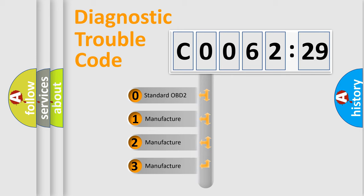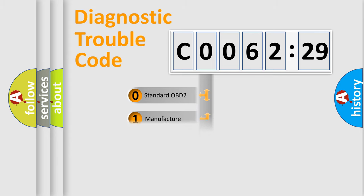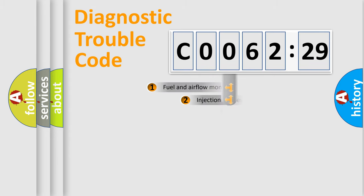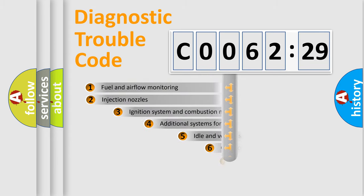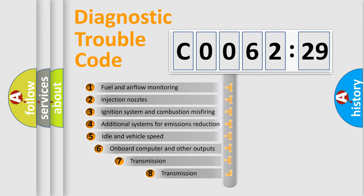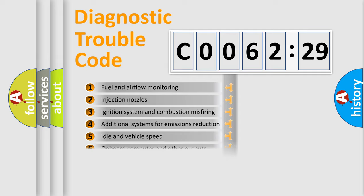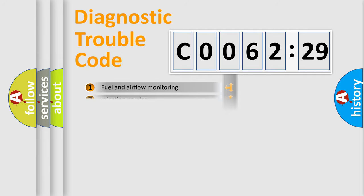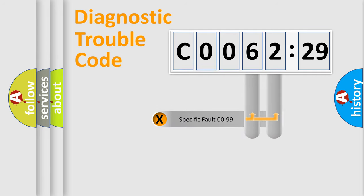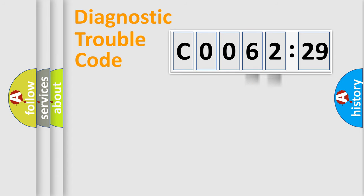If the second character is expressed as zero, it is a standardized error. In the case of numbers 1, 2, 3, it is a more precise expression of the car-specific error. The third character specifies a subset of errors. The distribution shown is valid only for the standardized DTC code. Only the last two characters define the specific fault of the group.